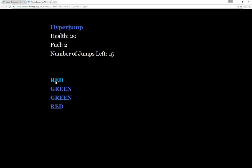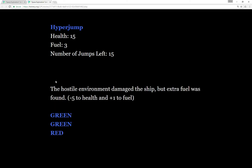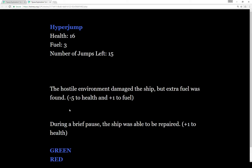Each time we click on these, an outcome happens. Let's click on red. It was a hostile environment, damaged the ship, but extra fuel was found. We lost five health, but gained plus one fuel, and notice the heads-up display was updated. Our health went down, our fuel went up.